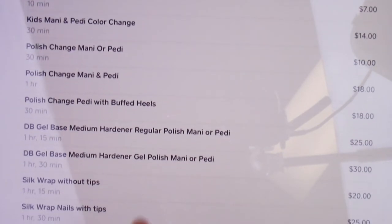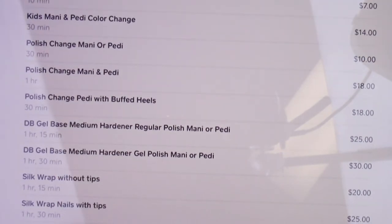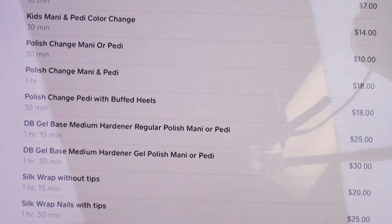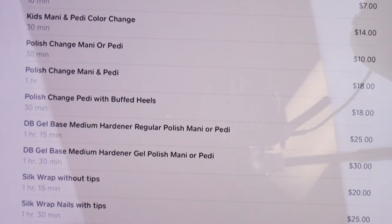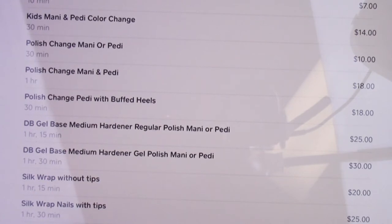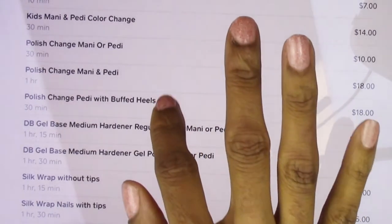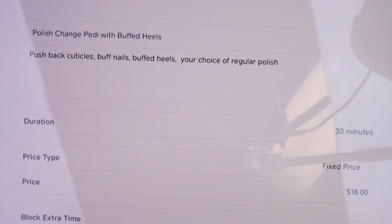I also have a polish change pedicure with buffed heels. Say they don't want a full pedicure but just want their heels buffed when they get their toenails polished — I buff with a drill, polish the toes, and that's $18. No water, no massage, no lotion, nothing. They get a little cuticle work and that's it: push back cuticles, buff the nails, buff the heels, polish the toes — $18.